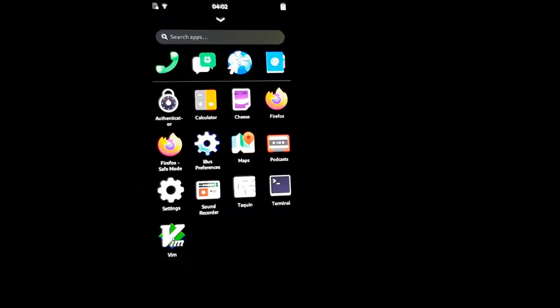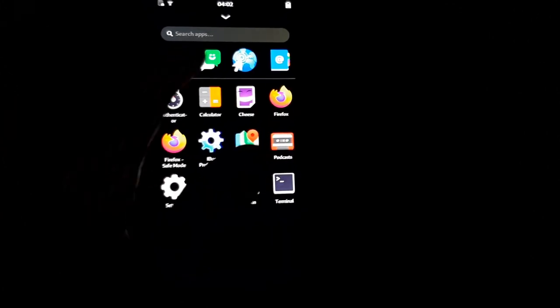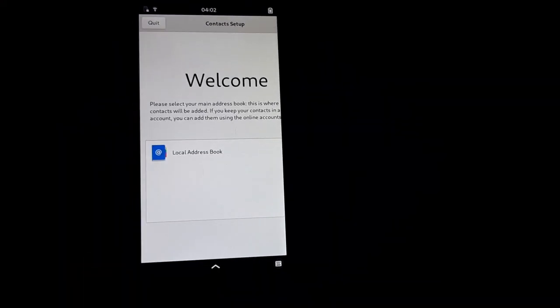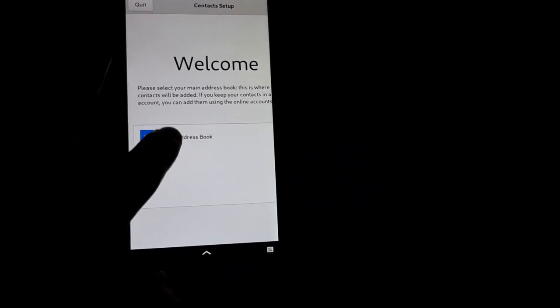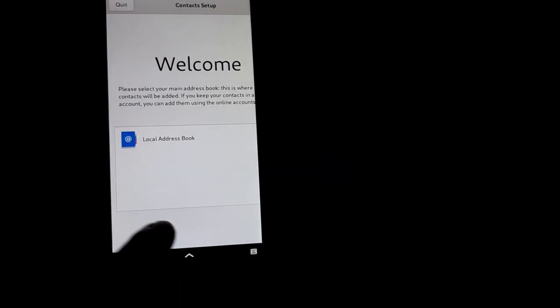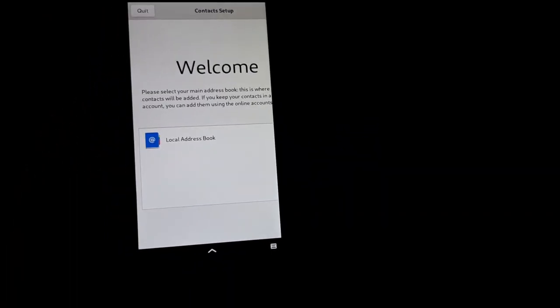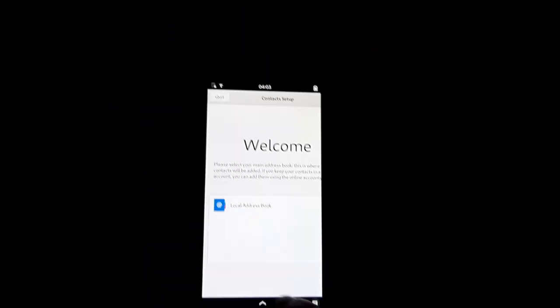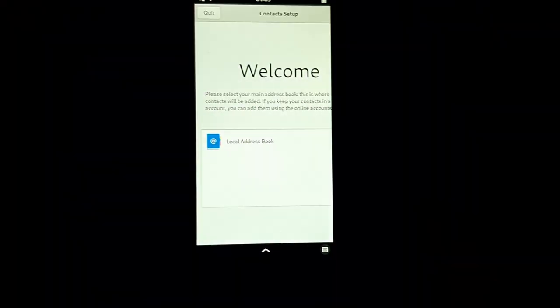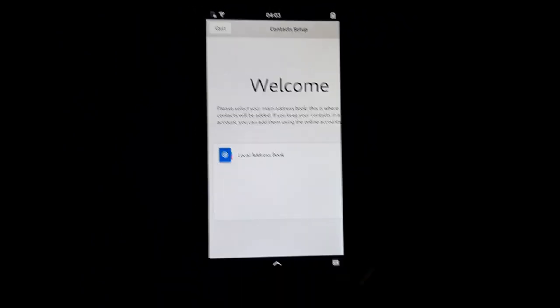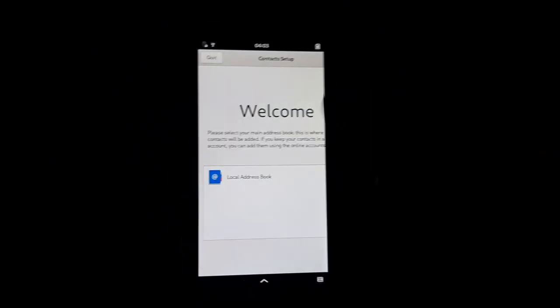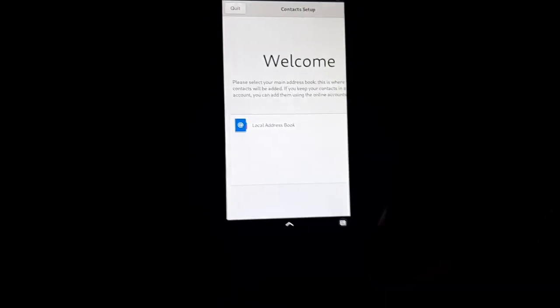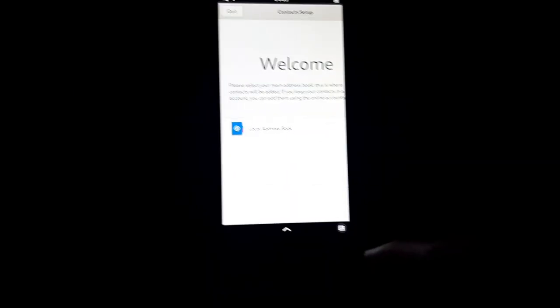Let's take a look at the contacts app. We'll just use the local address book. A lot of these apps I've noticed are just a bit cut off. I would assume this is very similar to GNOME Contacts, so you can connect it to Google or Nextcloud or a CardDAV server.